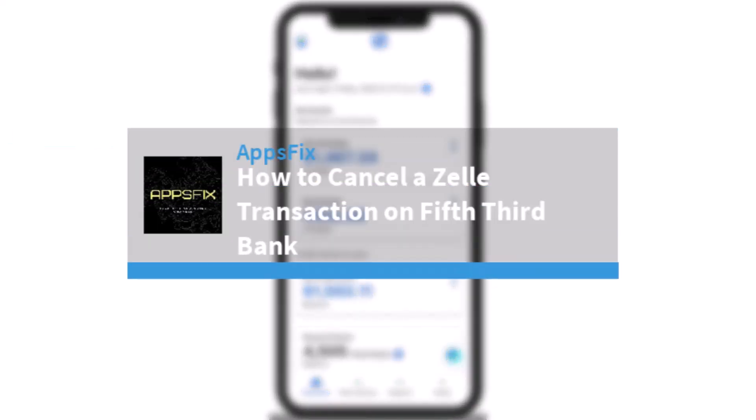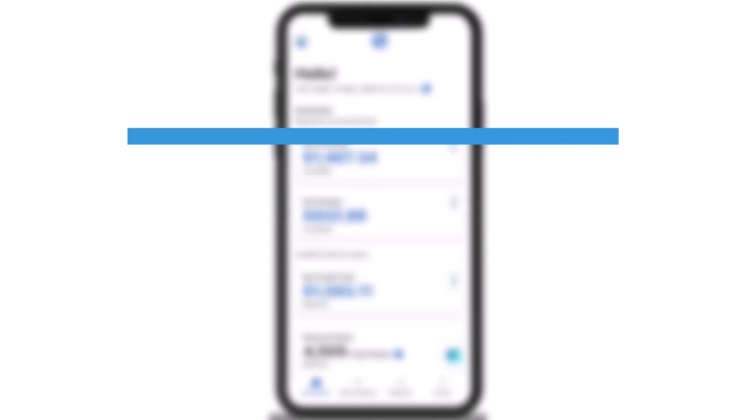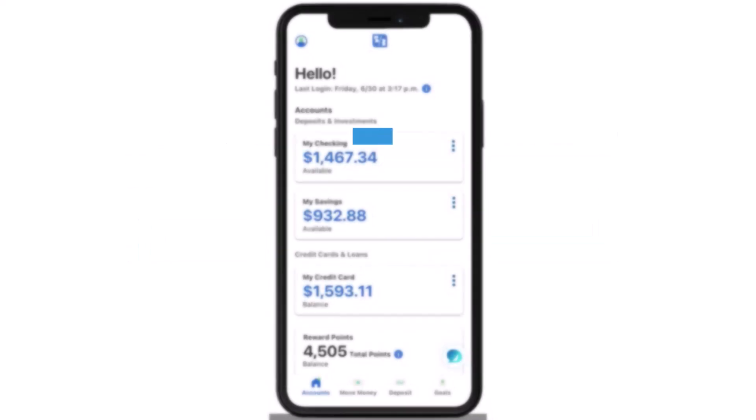How to cancel a Zelle transaction on your Fifth Third Bank. Hey everyone, welcome back to another tutorial video. In today's video, I'll show you how you can cancel a transaction on your Fifth Third Bank. So let's say you tried to send or request money to someone using Zelle on your Fifth Third Bank and now you want to cancel the transaction.